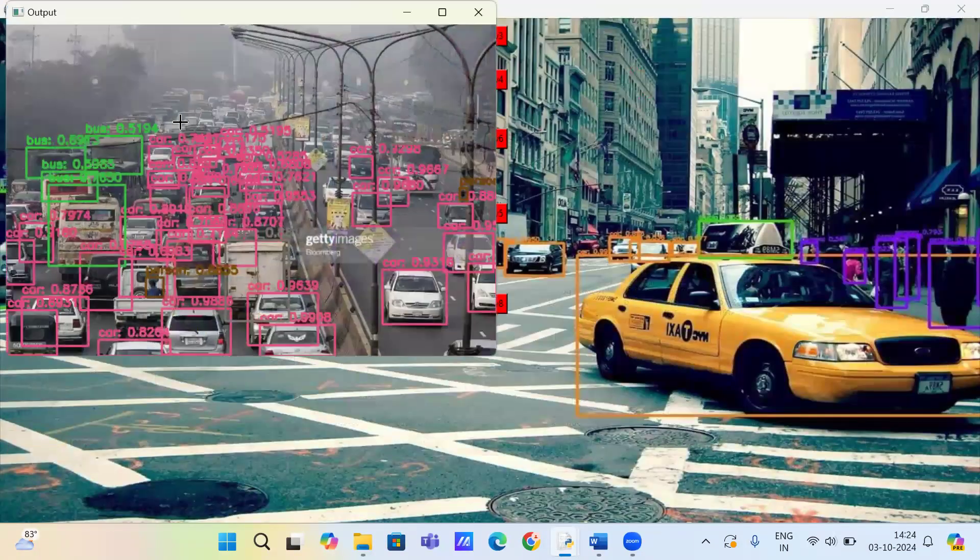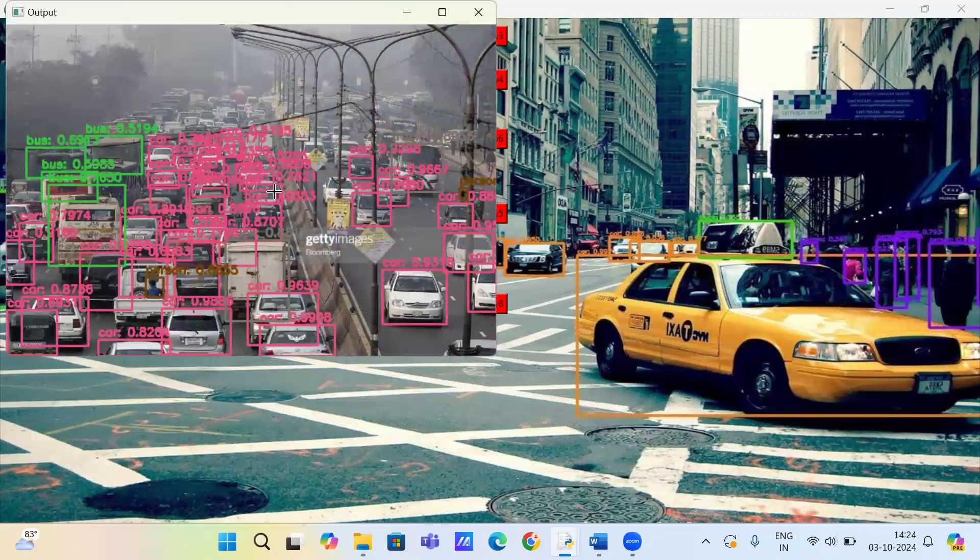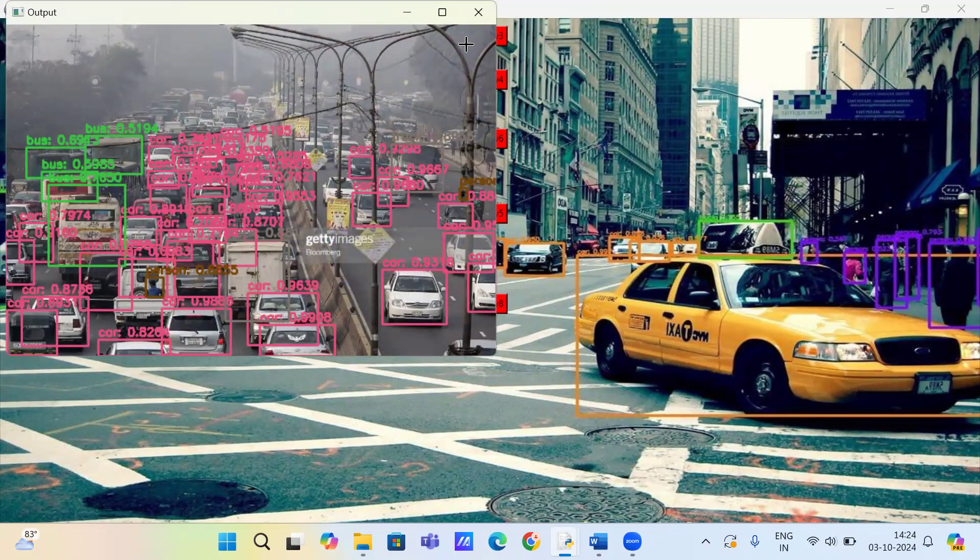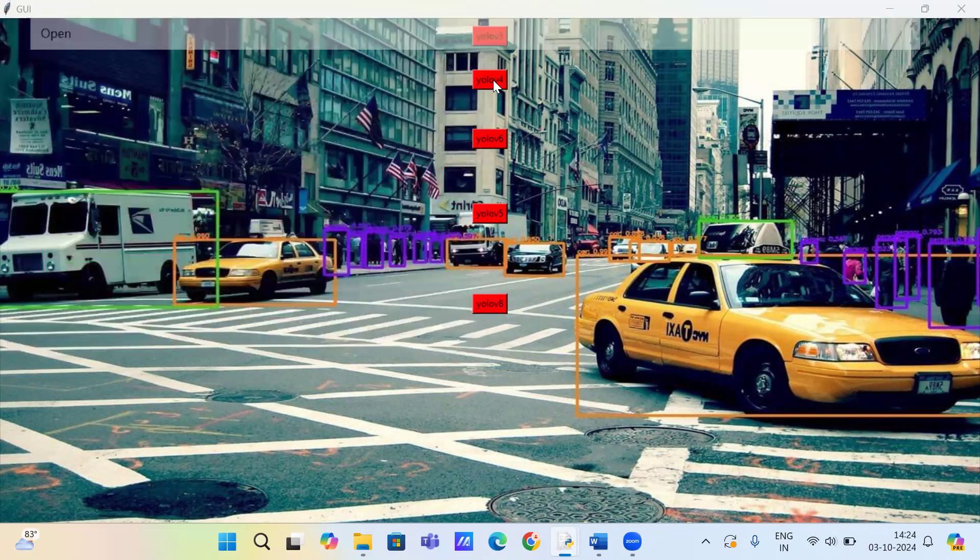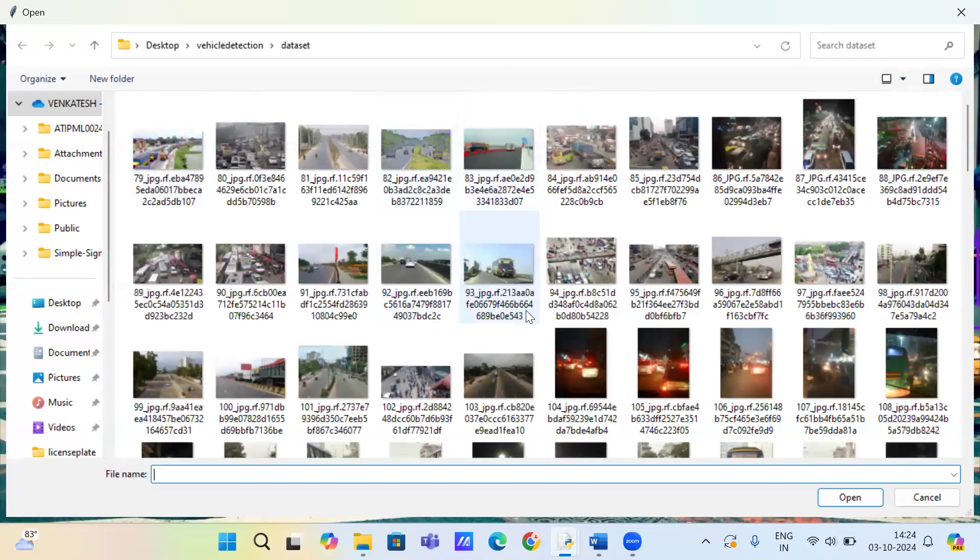So you can see the object detection based on YOLO V3 algorithm. We check on YOLO V4.